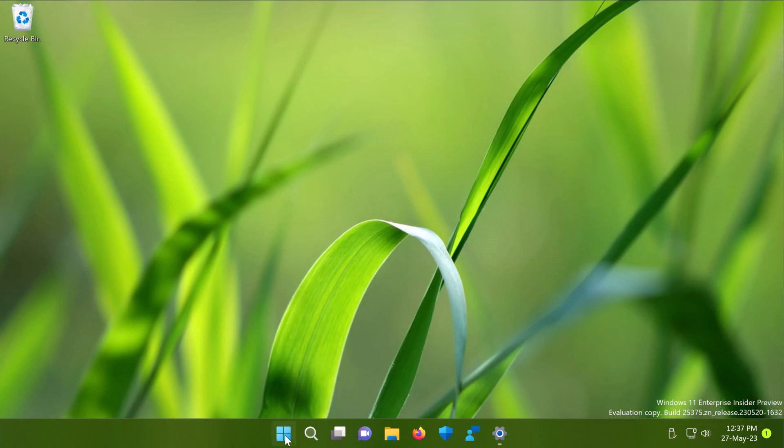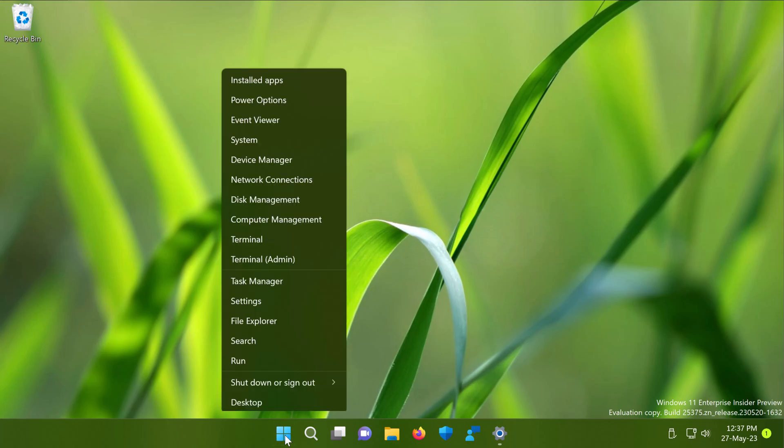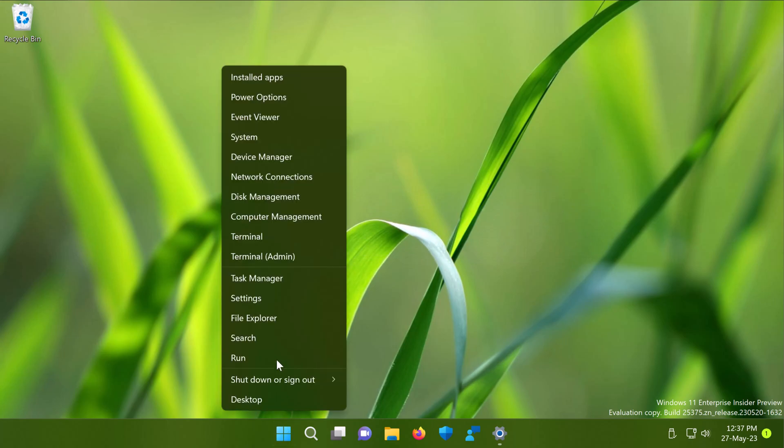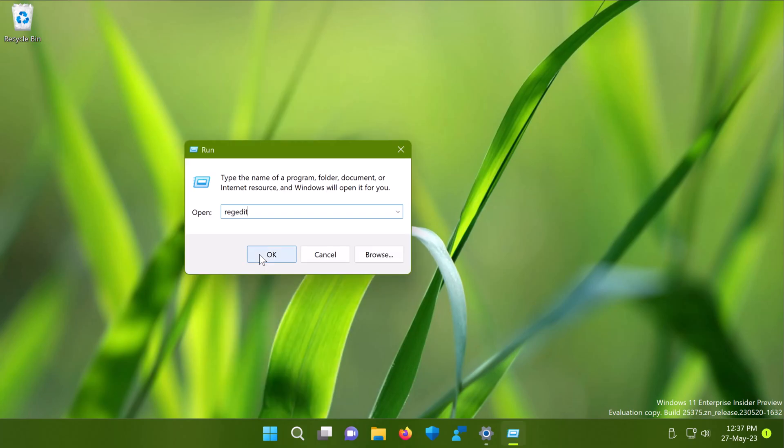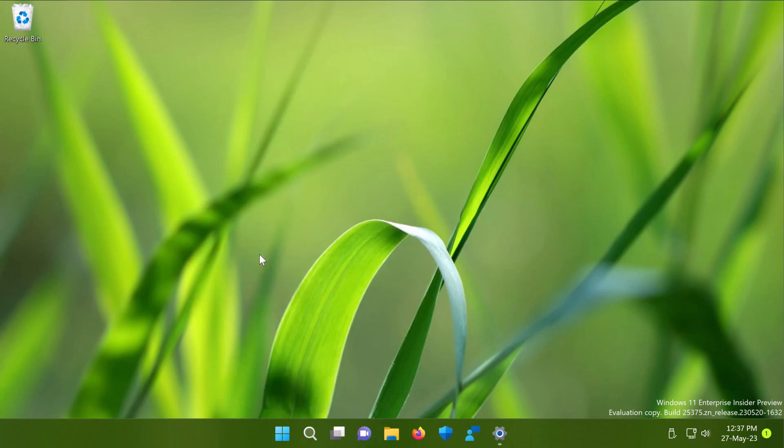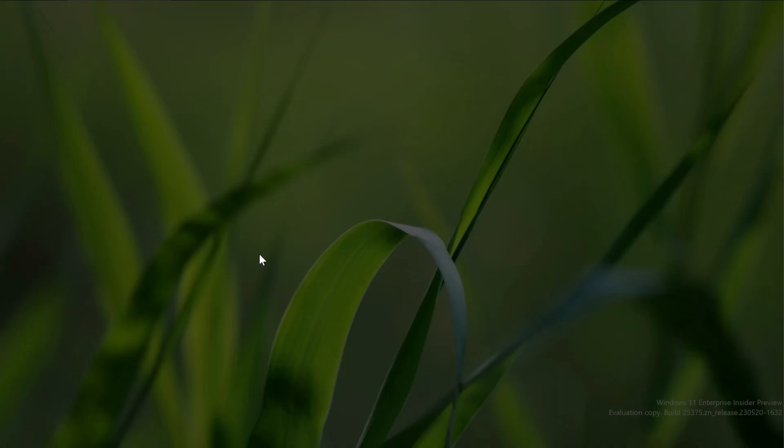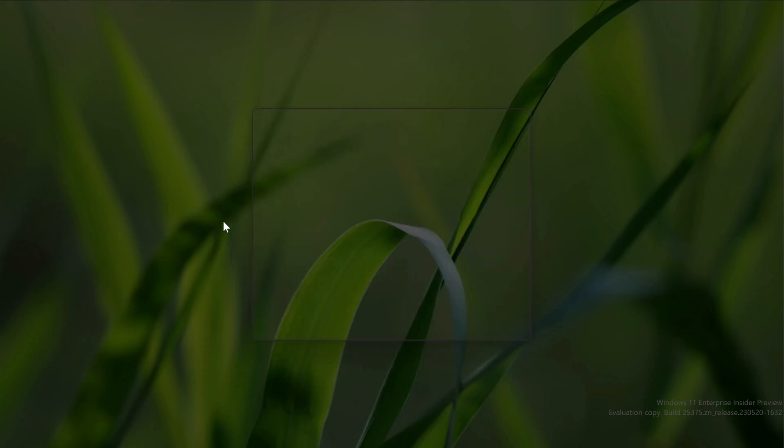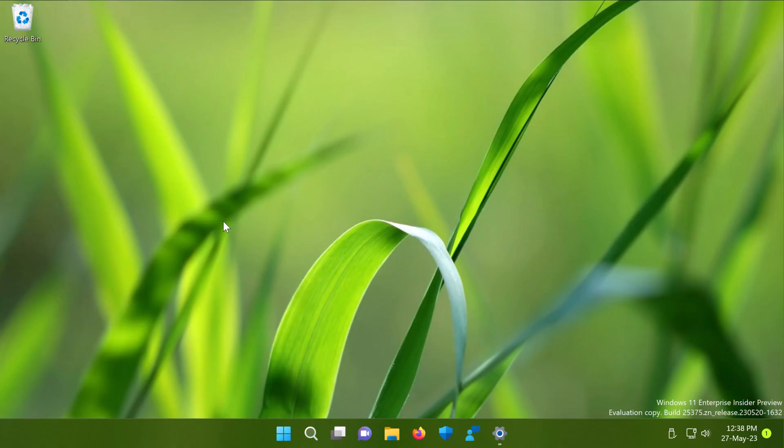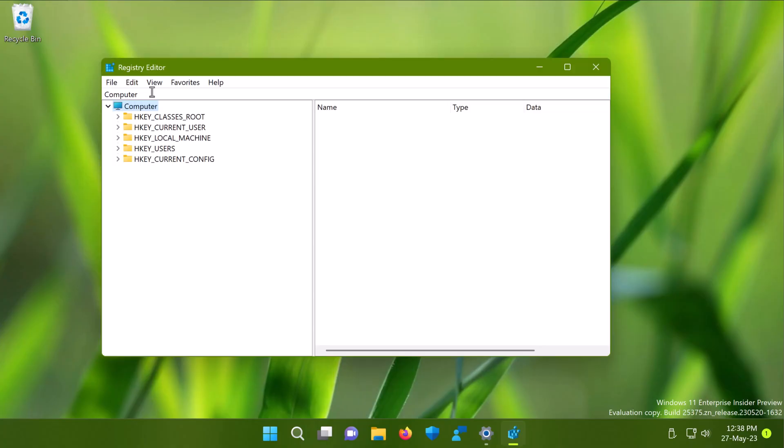Right click on the start button and select run. Type regedit and click ok. Click yes in the user account control confirmation prompt.